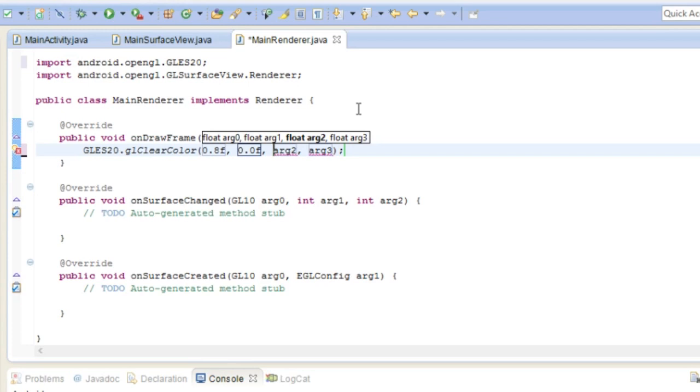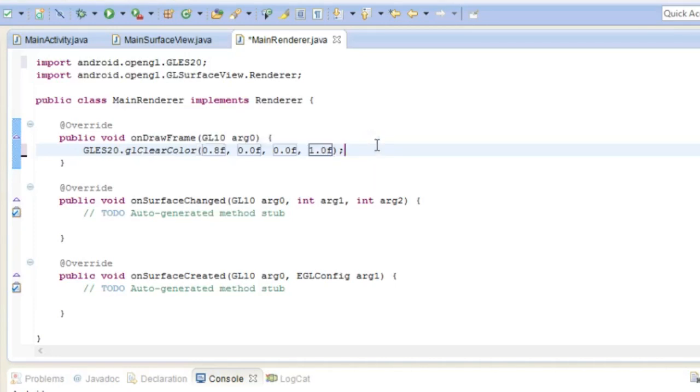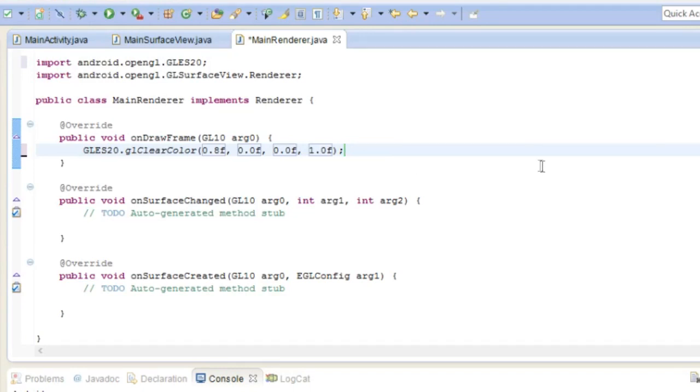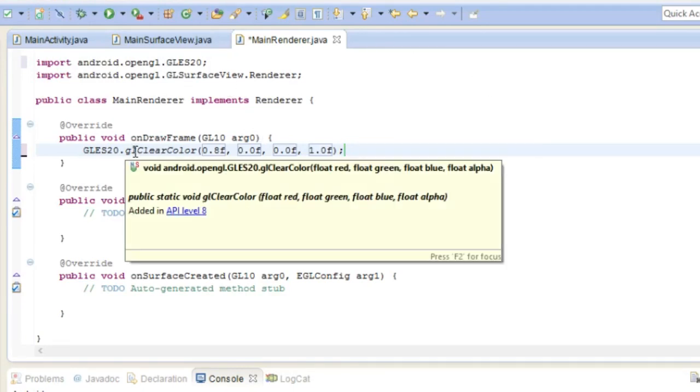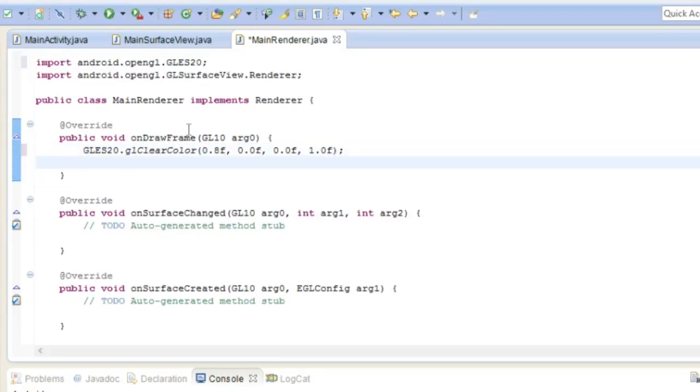So we have the red, green, blue, and alpha, which is the opacity. I'm going to set that to 1. One is 100% opaque and then 0 is 100% transparent or 0% opaque.